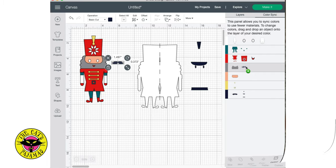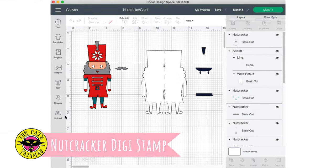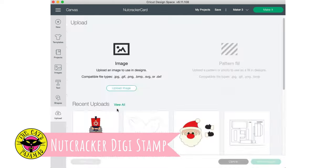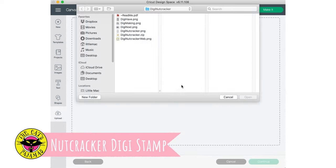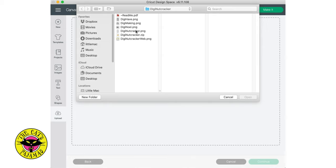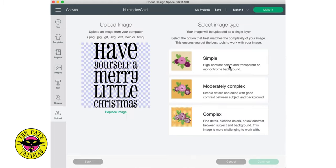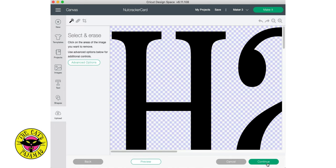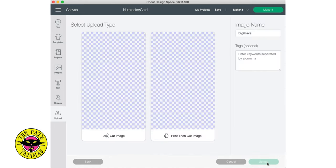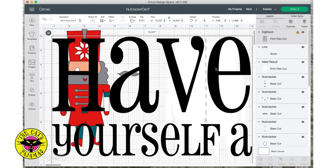Now let's add a sentiment to the inside of the card. I'm uploading a sentiment from our Nutcracker digital stamp set. When I go to insert it into Canvas, I make sure I select it as simple, and as a print and cut file. Now I'm just going to make it smaller to fit the space of the card.